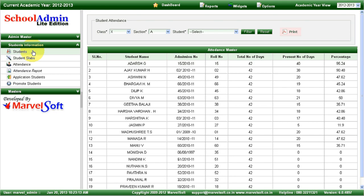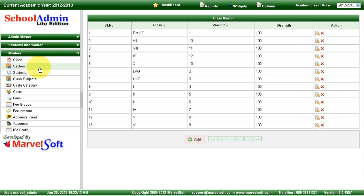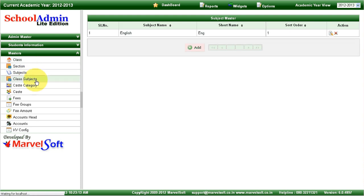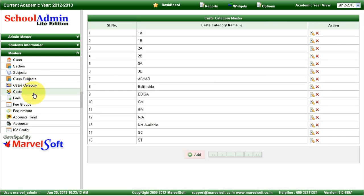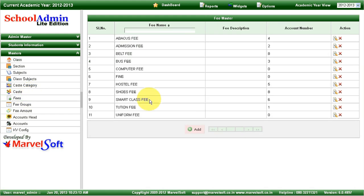In the masters, you can define any number of classes, sections, and subjects. You can manage caste and caste category information. You can define any types of fees — for example, abacus fee, admission fees, belt fees, bus fees, tuition fees, smart class fees, and various other fees. You can add any new fees and start collecting them. This fee structure can change from one academic year to another. You can also manage student promotions.